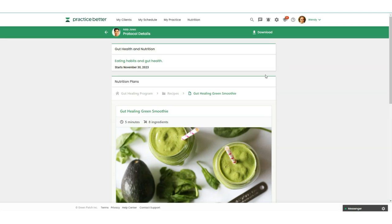Clients will love being able to log their That Clean Life meals right into their food and mood journals. There's a lot to love about this integration, so let's jump right in.